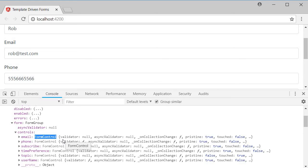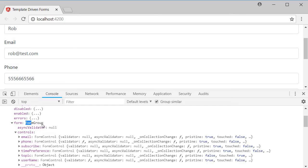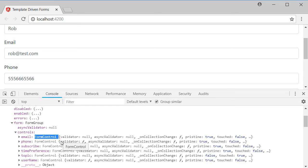Each of these fields are of type form control. The form control has properties like validator, pristine, touched, and so on. I want you to make a note of these two types. Form group and form control. They are the building blocks of reactive forms.